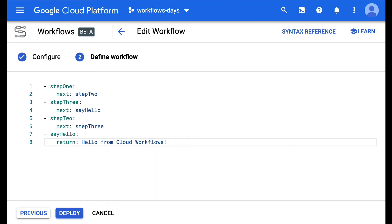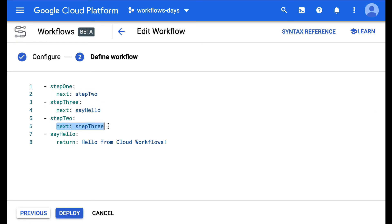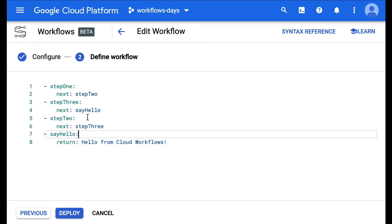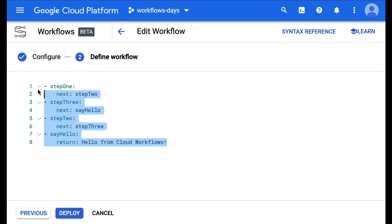Welcome back to this series about cloud workflows. The other day we looked at how you can jump from one step to another, thanks to the next instruction. However, it's still a pretty linear workflow and we would like to be able to decide which step to go to depending on some conditions. So instead of just going to the next step, let's see how we can evaluate some conditions thanks to the switch statement.